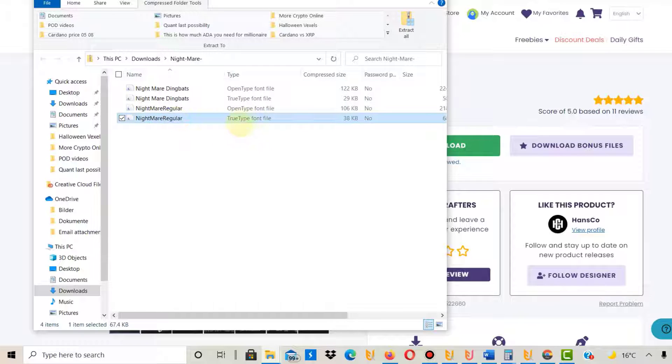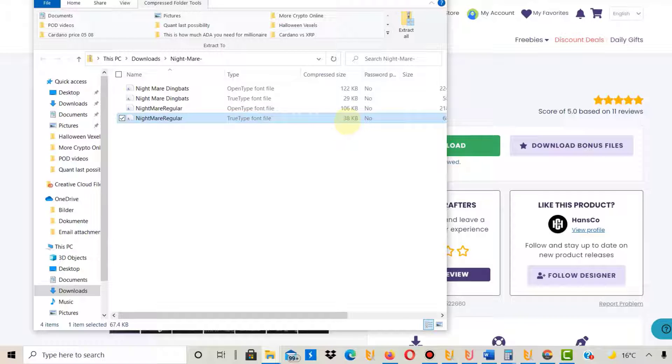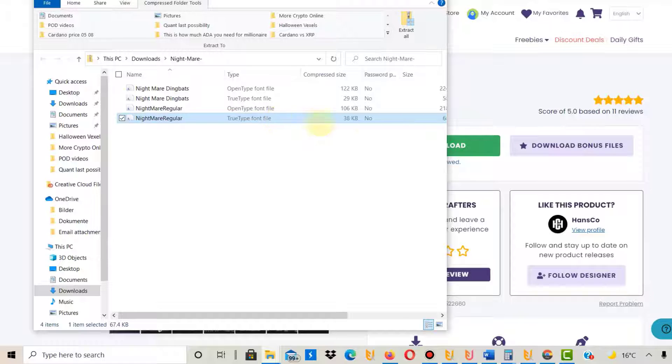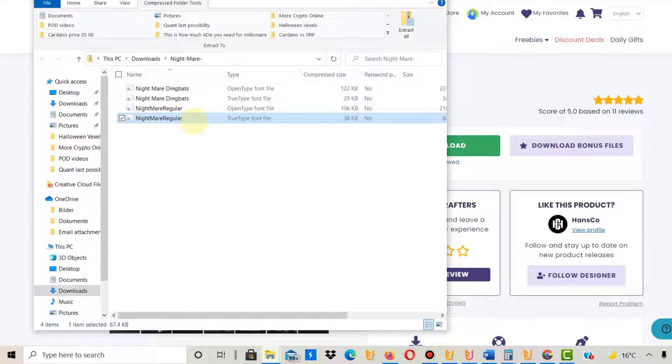I will use the TrueType font because it has a smaller file size than the OpenType font. I guess that probably means the TrueType font is the newer file type, but I don't know. Anyway, you extract it into your folder and from there